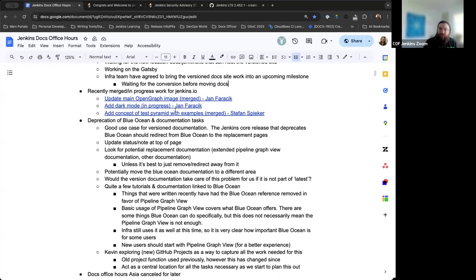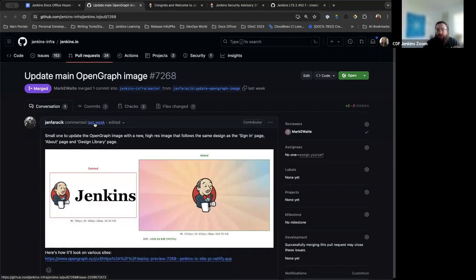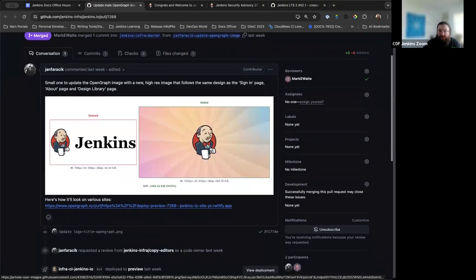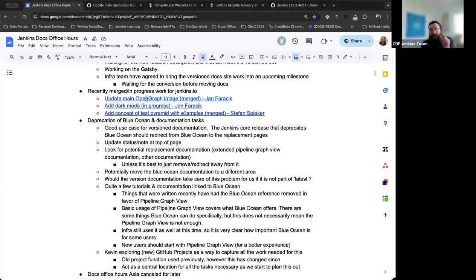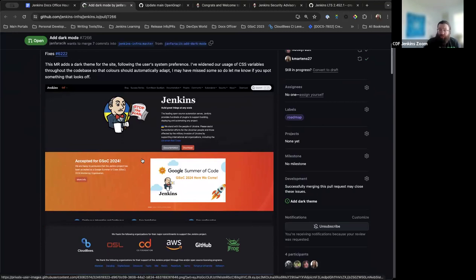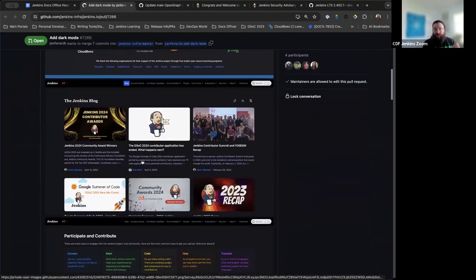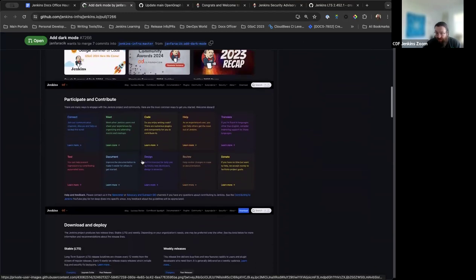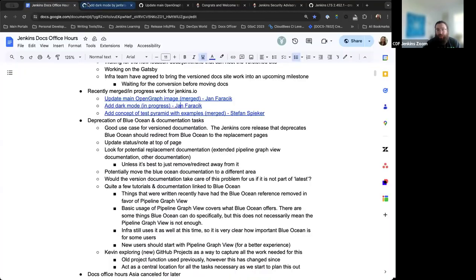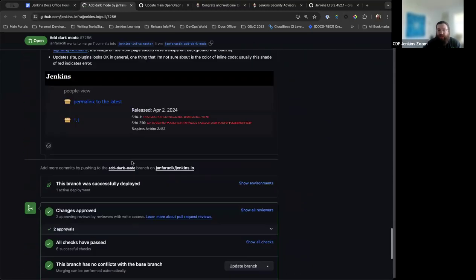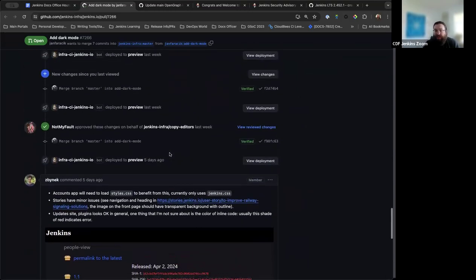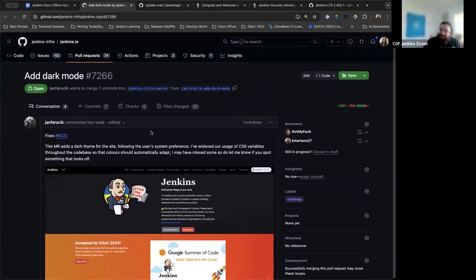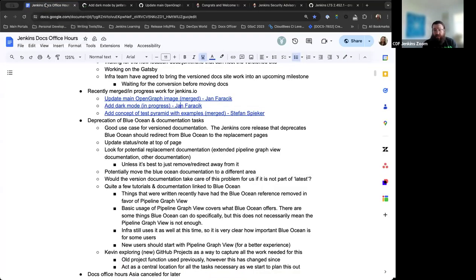The Gatsby is for the site generation aspect of things like security advisories, download pages, other parts where it's not a static documentation build. That's super crucial to a lot of the other parts of Jenkins.io. Thank you very much, Chris. Appreciate all the work you and Vandia have been doing. Next up, we have a few pull requests that were recently merged or being worked on. Benoit Faracheck updated the main open graph image, so now we're using the updated Jenkins image. Nice modernization there.